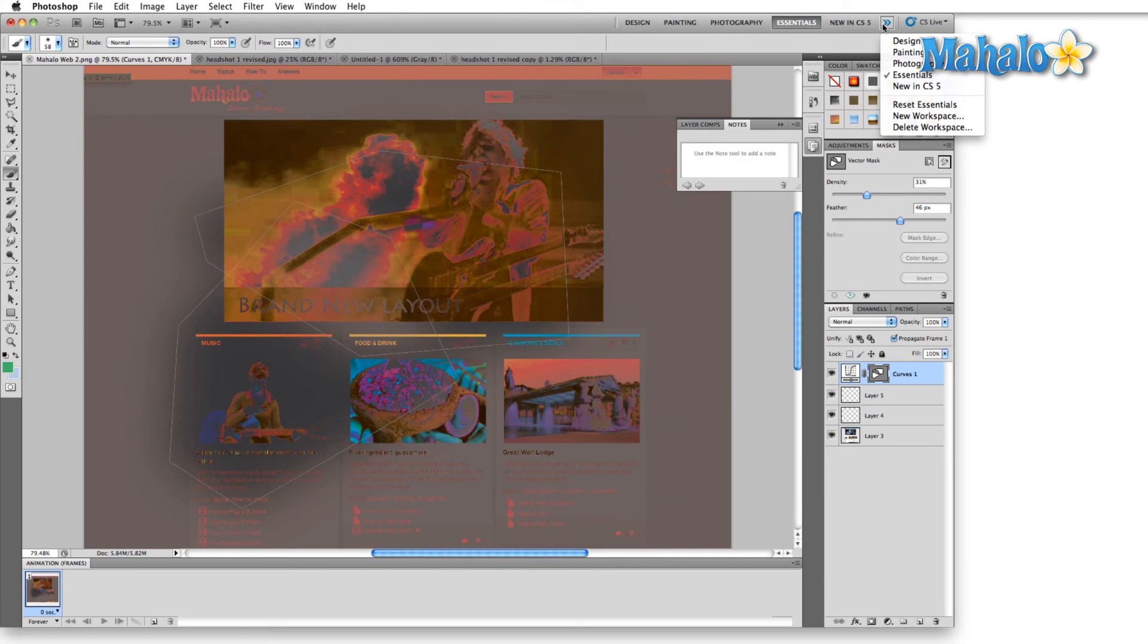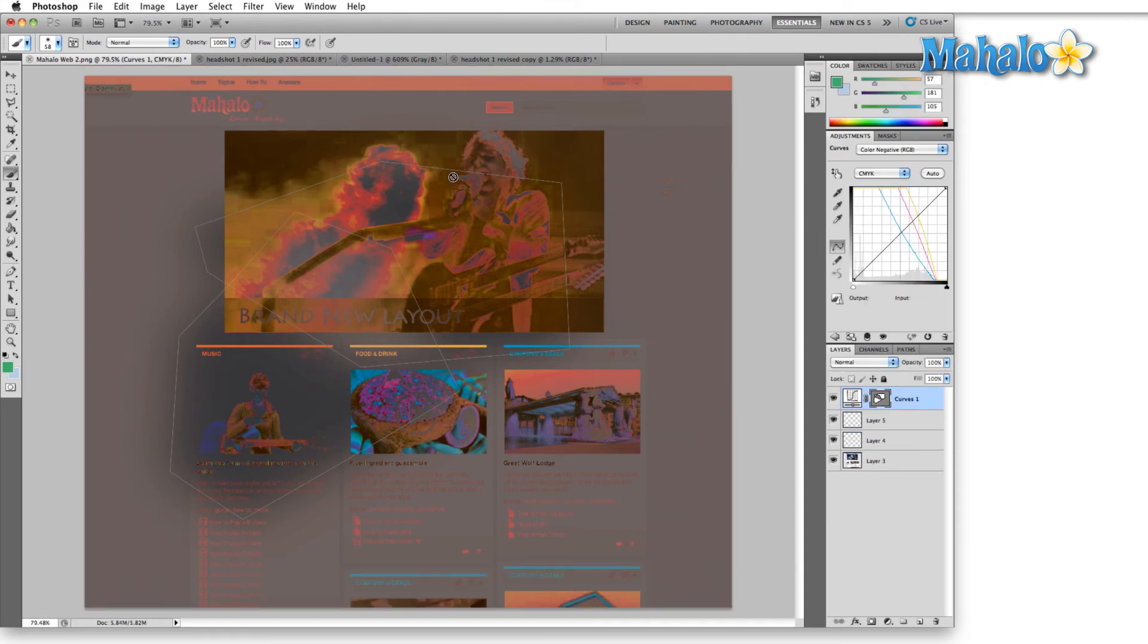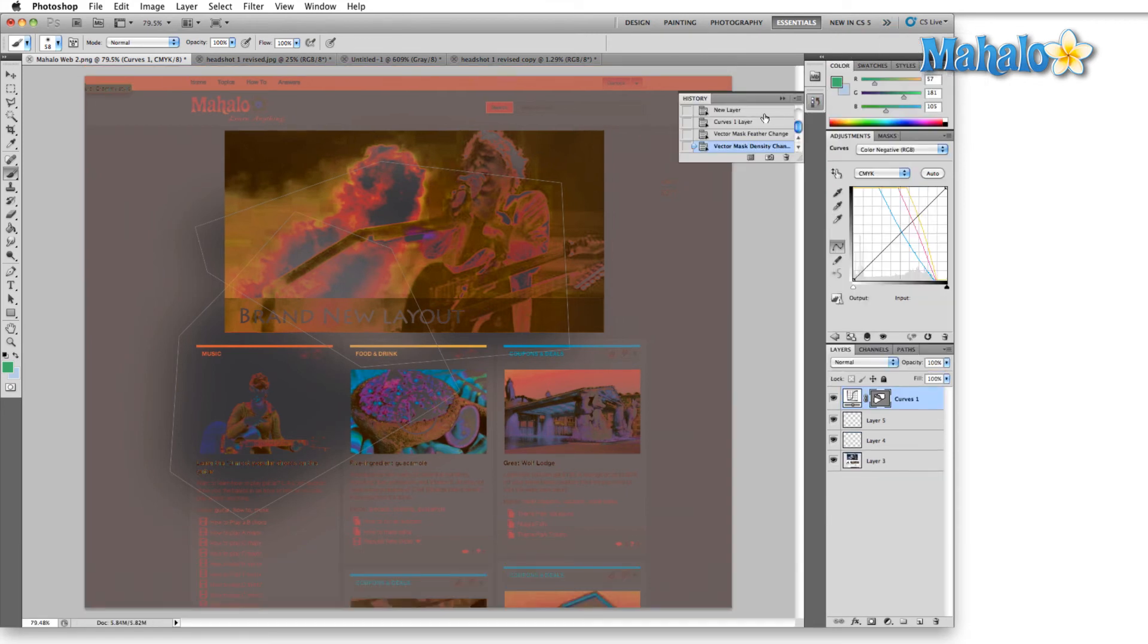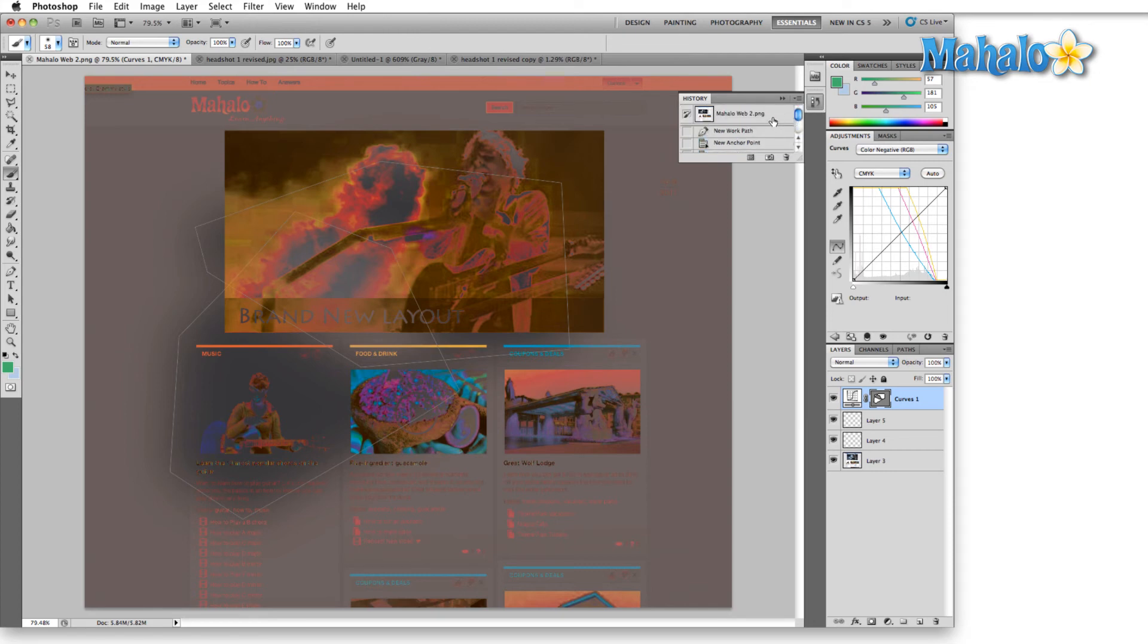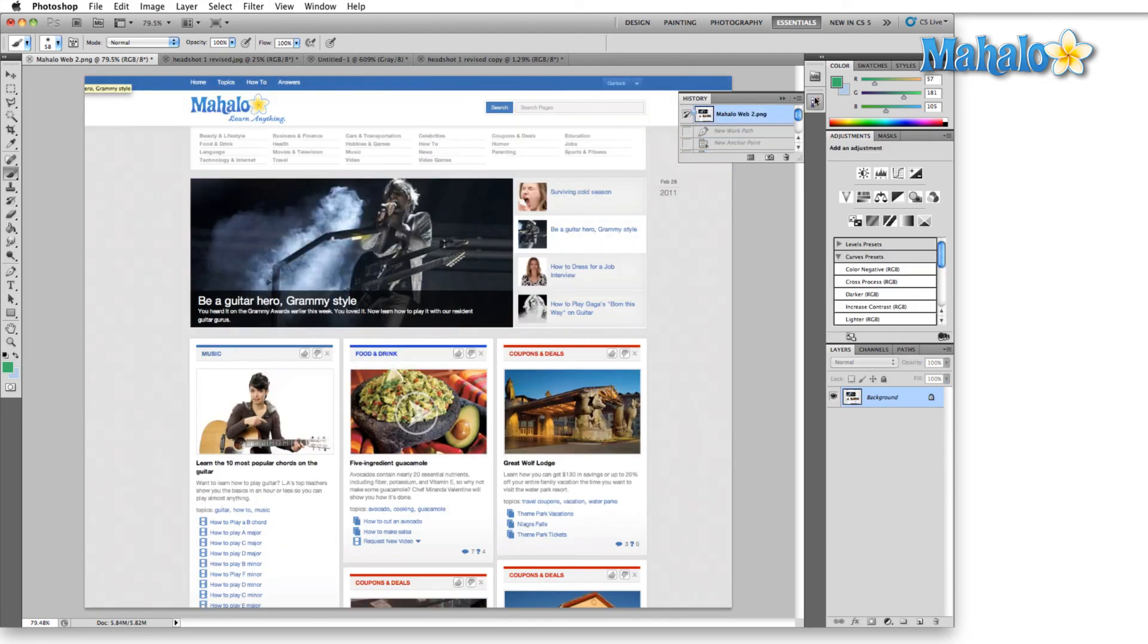Okay, let me just reset that really quick. The last one that we have is the new in CS5 layout.